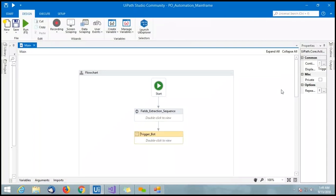It successfully enters the data into the mainframe application. This completes the demo for our use case.